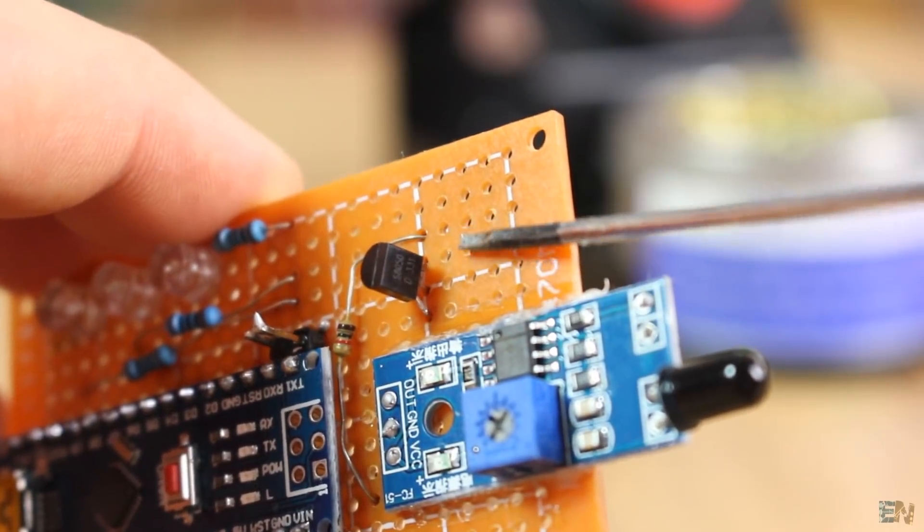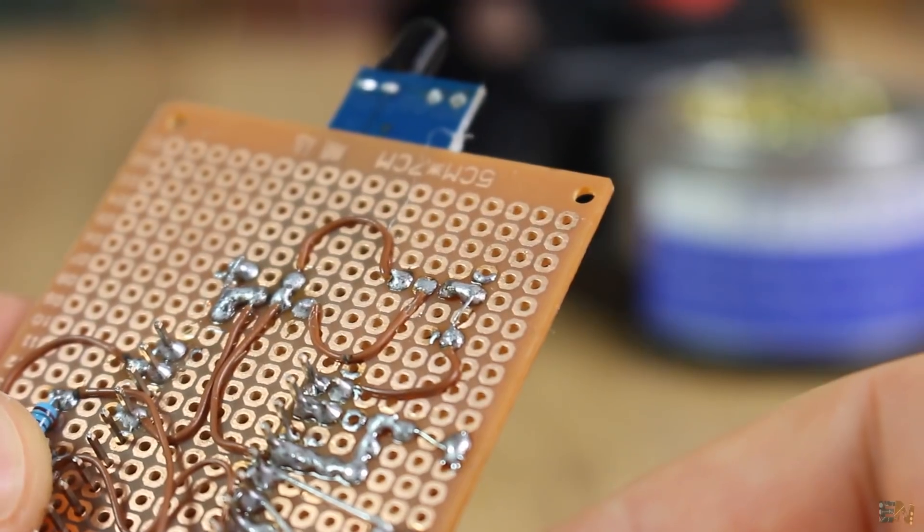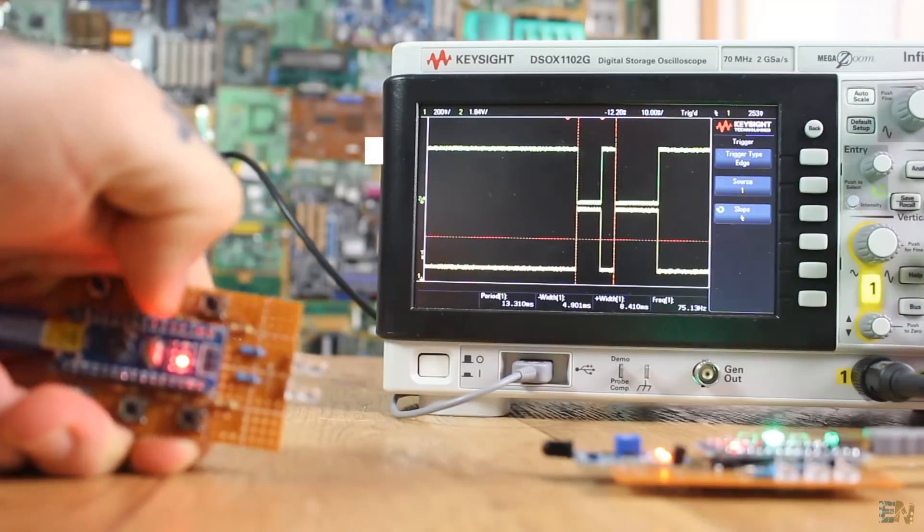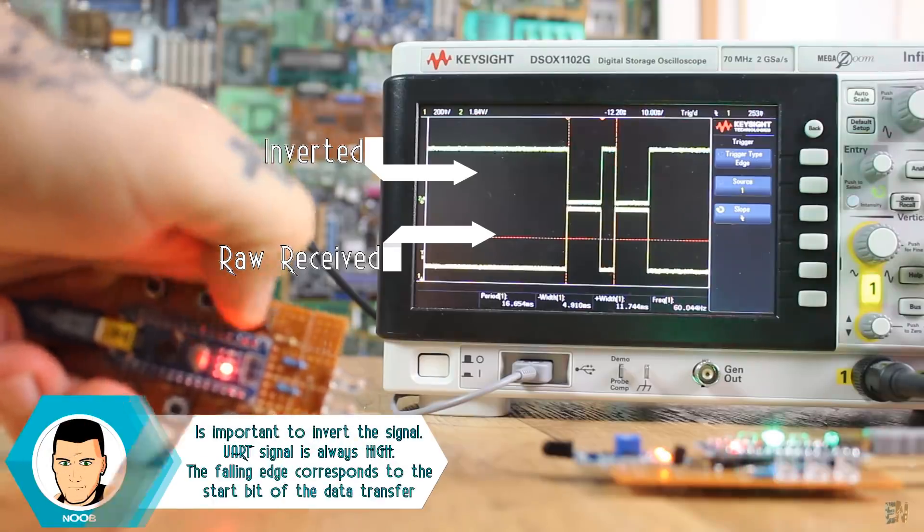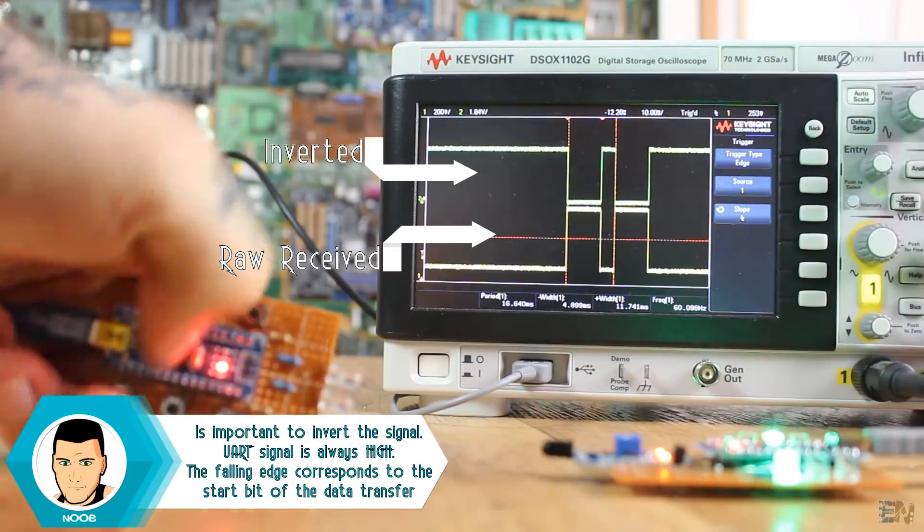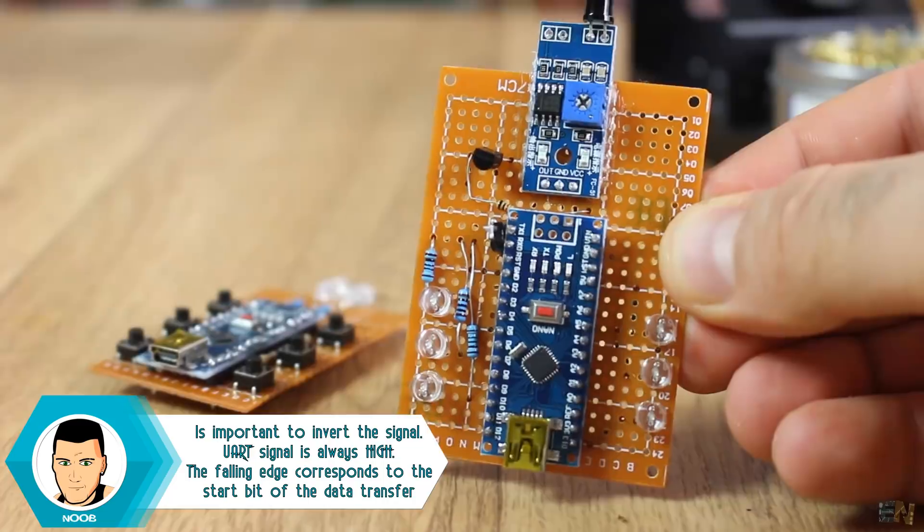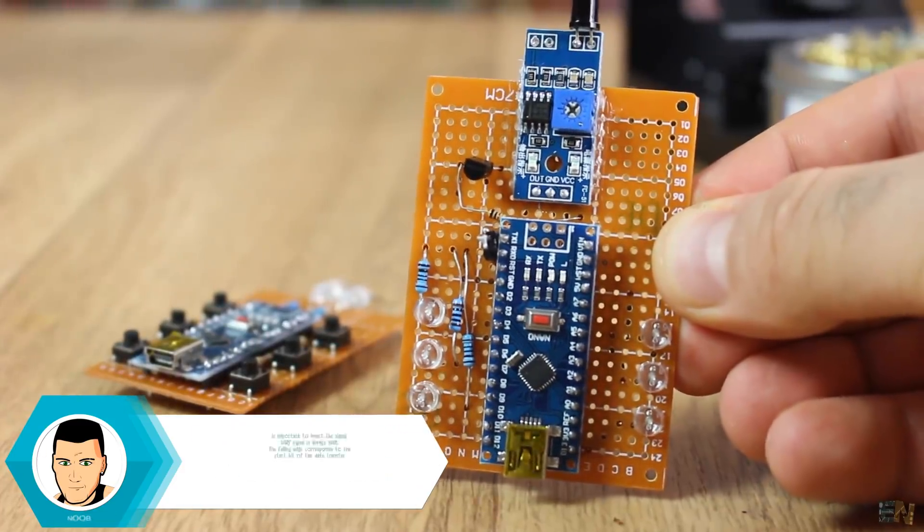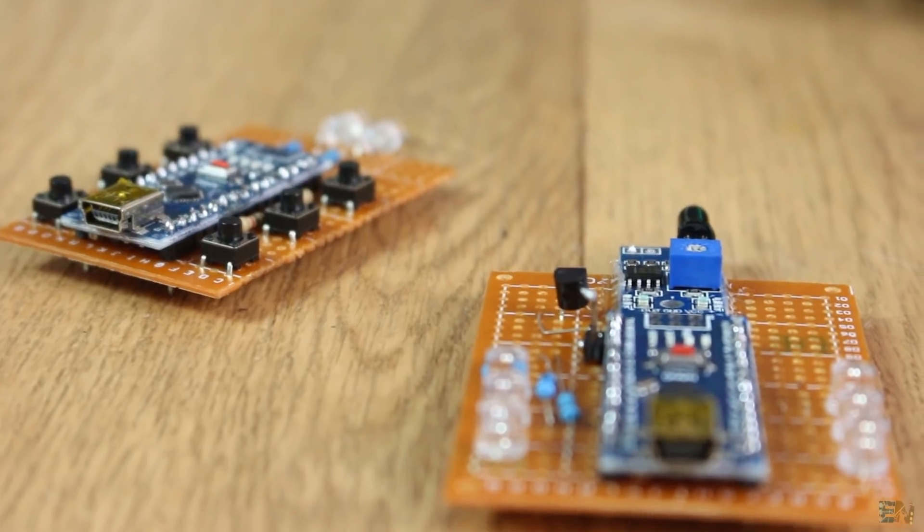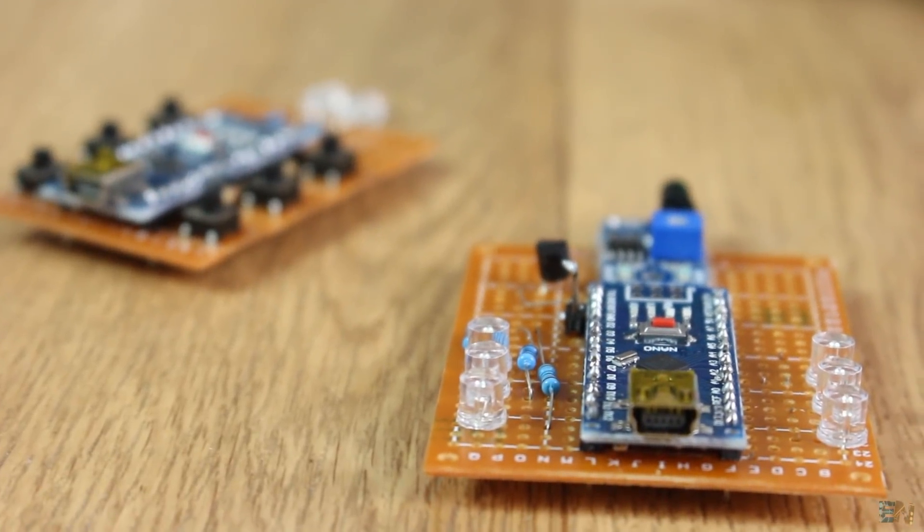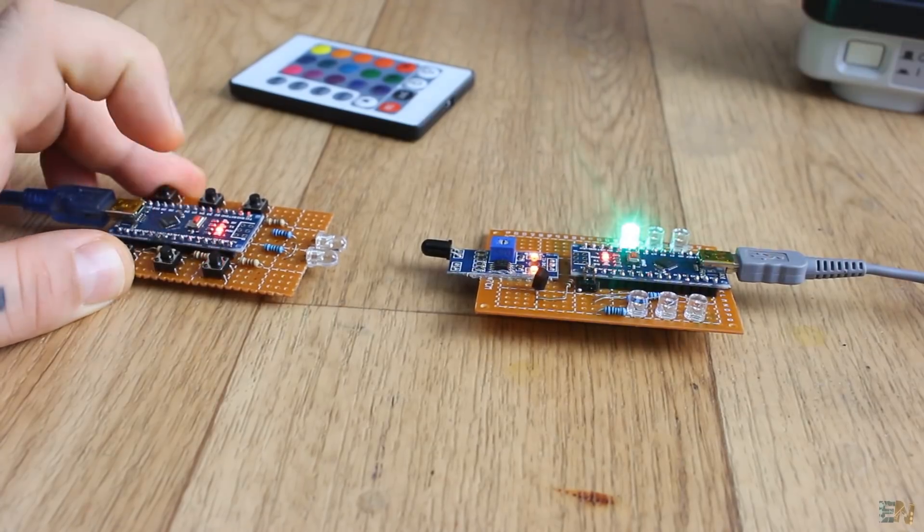I then connect this BJT transistor. This will be used just to invert the received signal, since the UART RX pin has to be always high and the falling edge will be the start bit. That's why we invert the signal from the receiver. I also solder six LEDs, each for each pressed button and the receiver is ready.